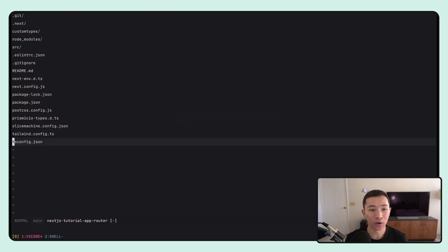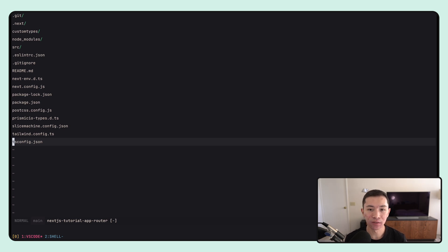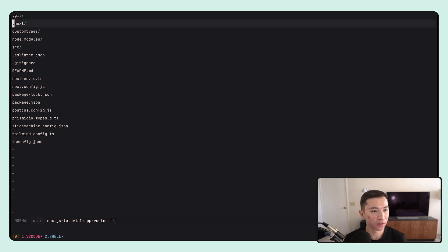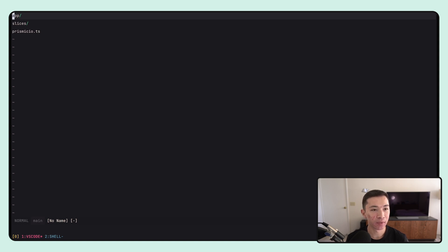I wanted to go through some of the code here so you can see what it actually looks like as a developer to use the app router. This is just a regular create-next-app application. What you see on screen is the file structure and it's going to look mostly like a default Next app. Most of it's going to be in the source directory. When you're using the app router, all of your pages and API handlers are going to be in the app directory rather than the pages directory.